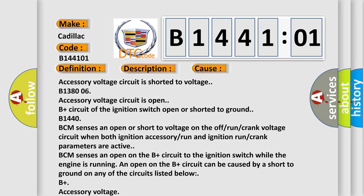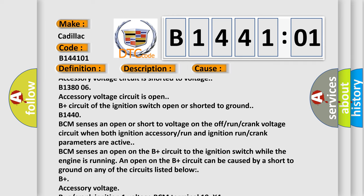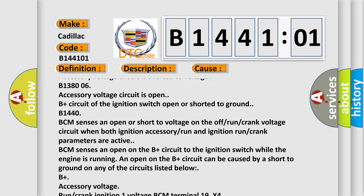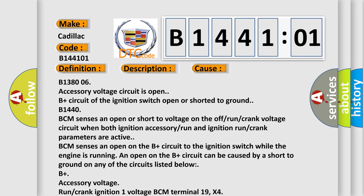BCM sensors are open on the B-plus circuit to the ignition switch while the engine is running. An open on the B-plus circuit can be caused by a short to ground on any of the circuits listed below.